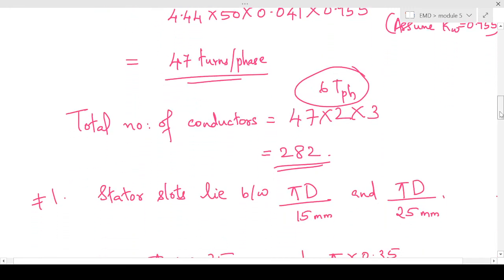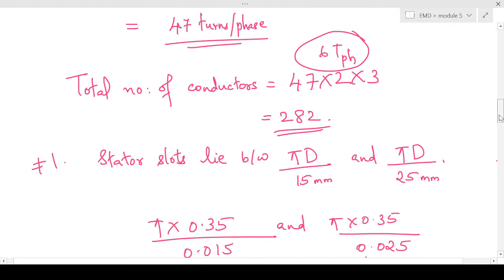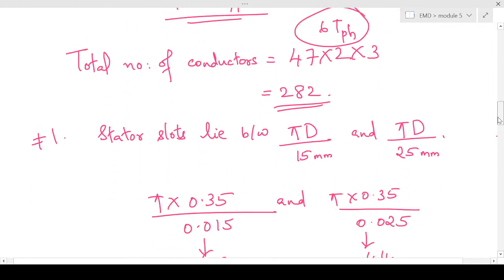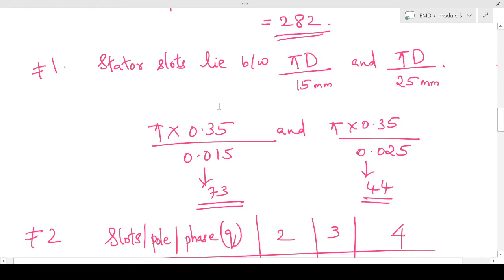Now we have to find the stator slots. We use the guidelines for choosing the number of stator slots. The first guideline is that the stator slot pitch should be between 15 mm and 25 mm. The stator slot pitch is π × D divided by number of stator slots, so the number of stator slots should lie between πD/15 mm and πD/25 mm. Substituting D equals 35 cm, we get that the stator slots should lie between 44 and 73.